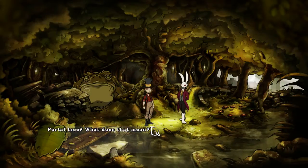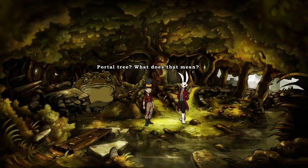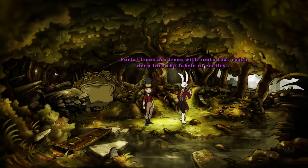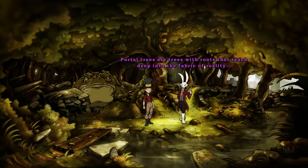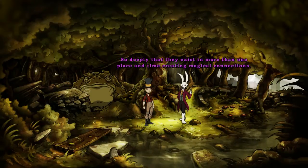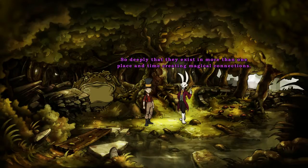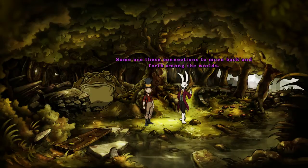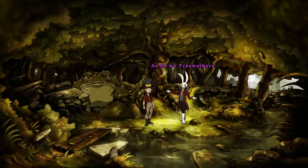So let's see what a portal tree means. Portal trees are trees with roots that reach deep into the fabric of reality, so deeply that they exist in more than one place and time, creating magical connections. Some use these connections to move back and forth among the worlds, as do we tree walkers.